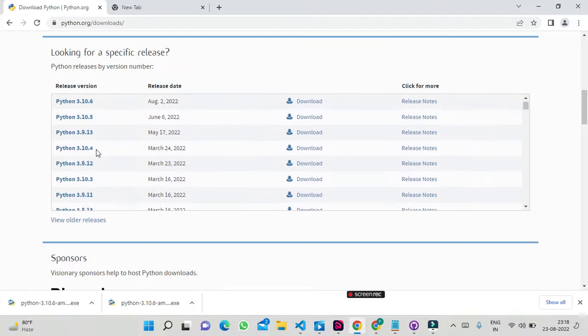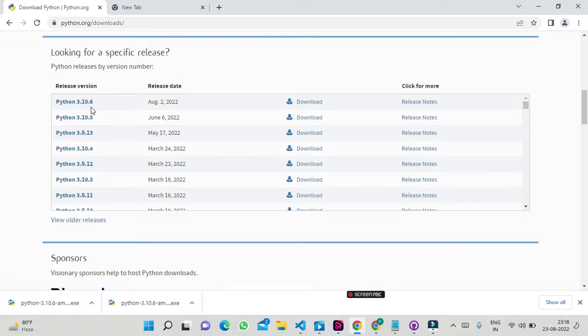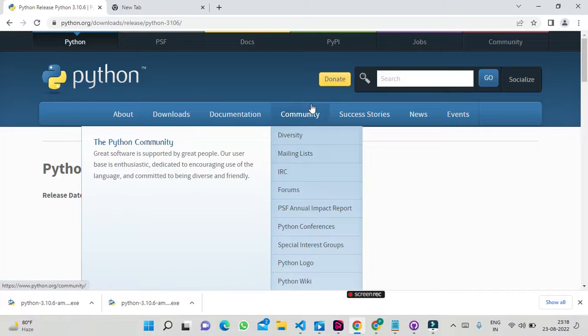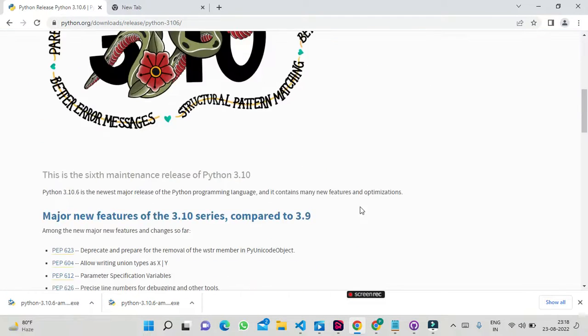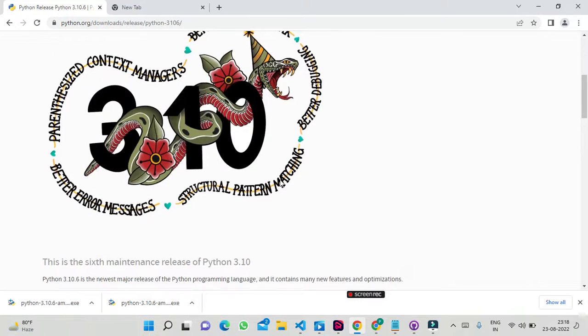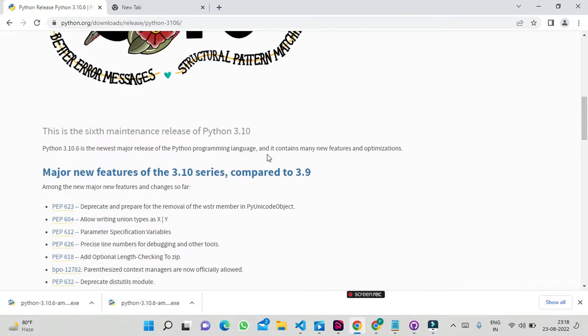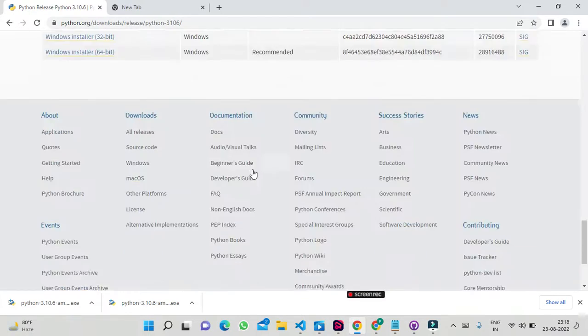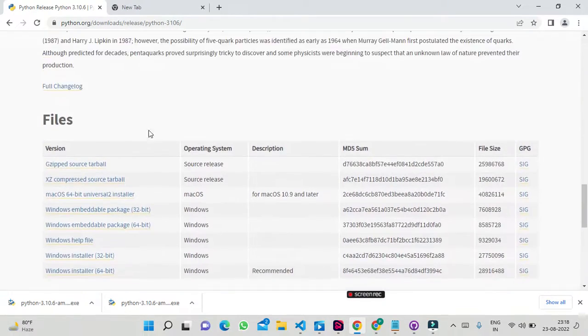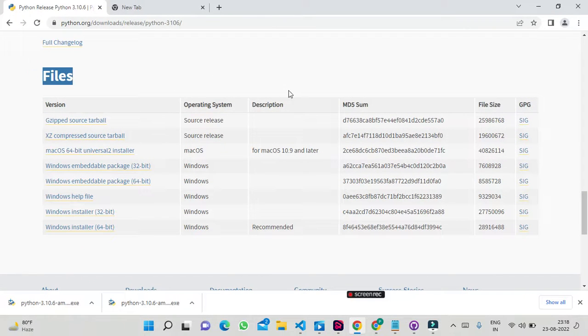You can go to the specific version page. Here you will see the version details and available files. Scroll down to see the files section where you can choose the appropriate installer for your system.